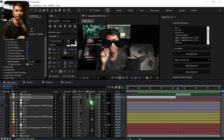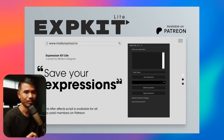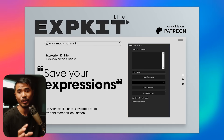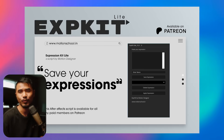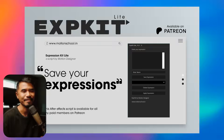I hope you learned something from this. Make sure to check out Expression Kit on my Patreon page — I would really appreciate that. This is Motion Designer, and I will see you in my next video. Take care.